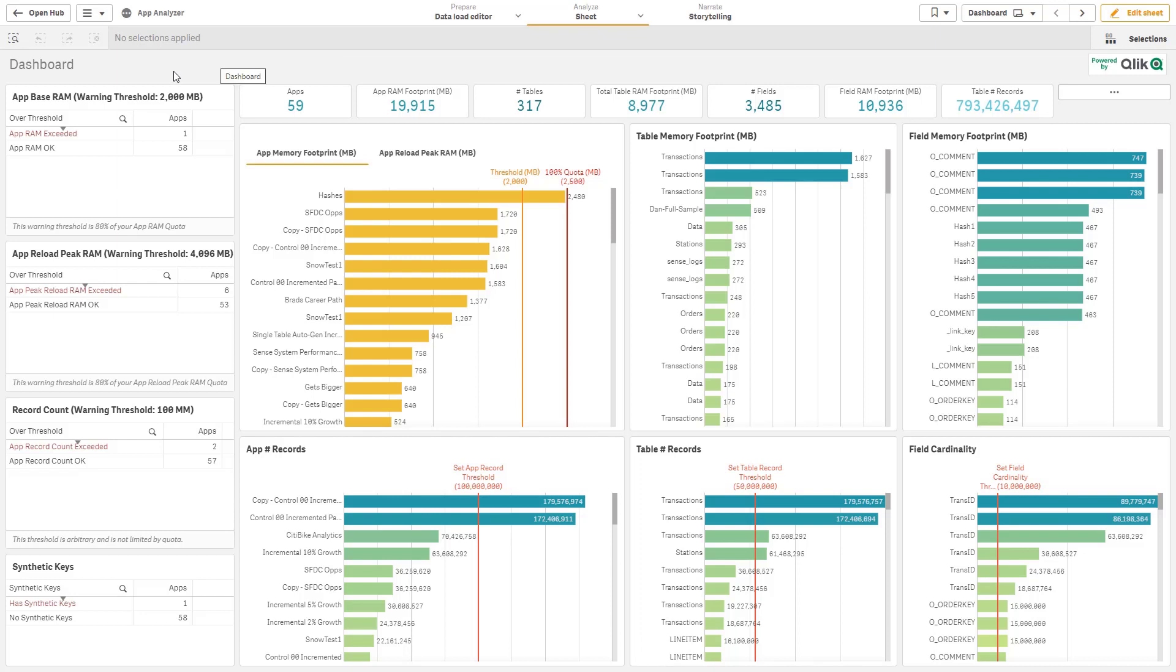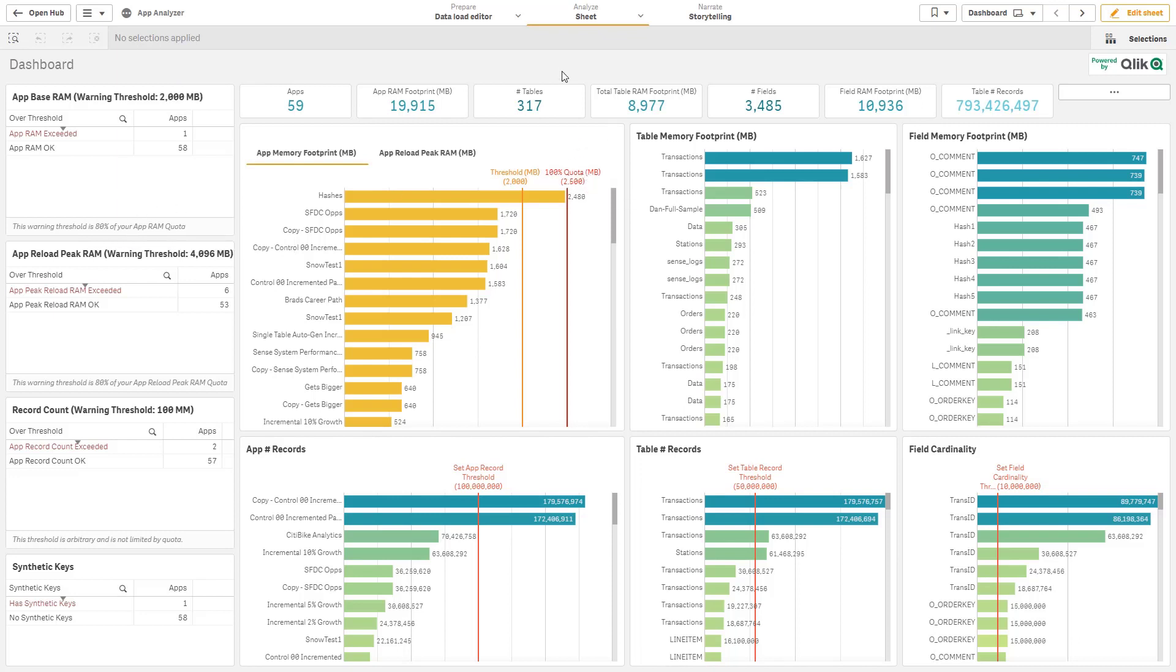On the left hand side, you can see the app base RAM thresholds and the app peak reload RAM thresholds. In this tenant, it's currently two and a half gigabytes for base RAM threshold. That is going up to five gigabytes by default shortly.